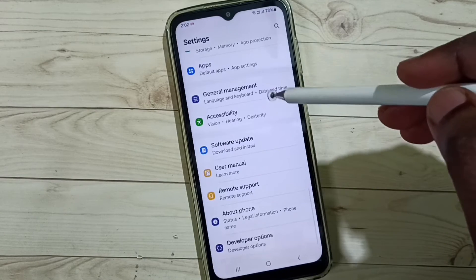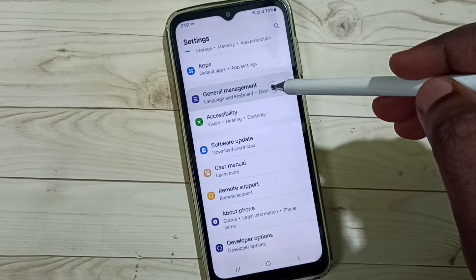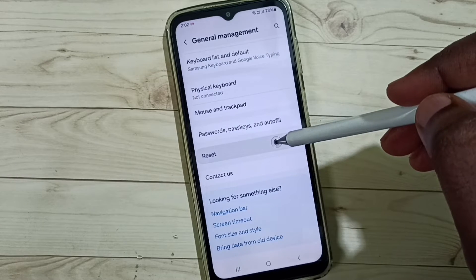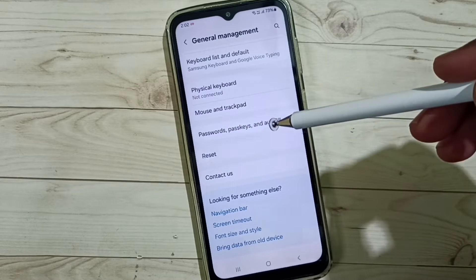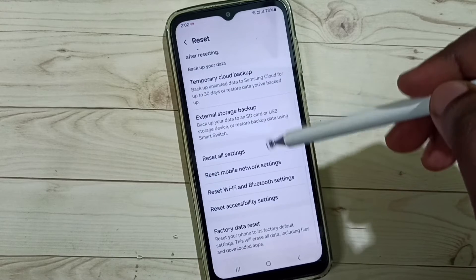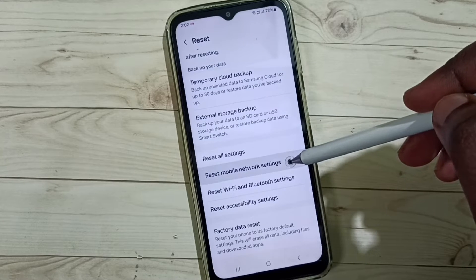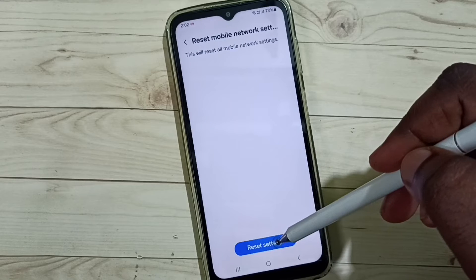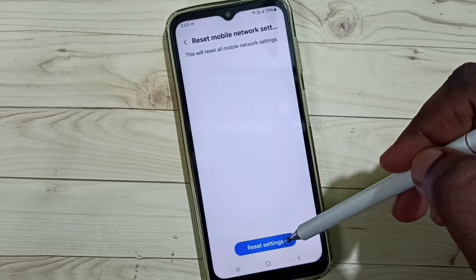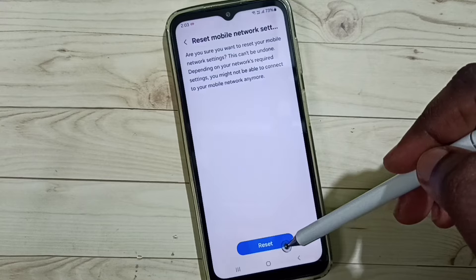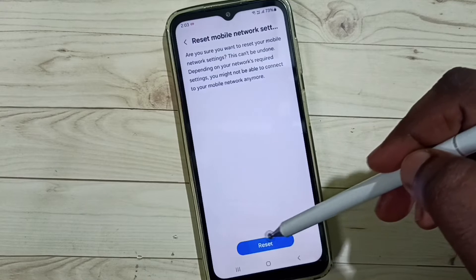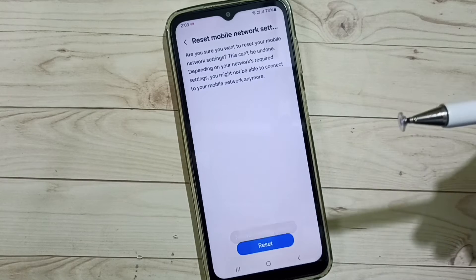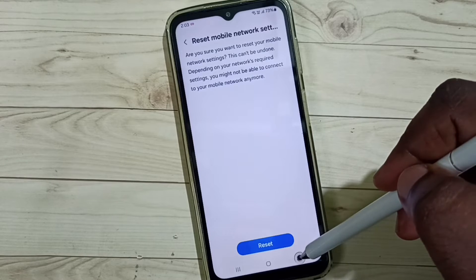Go down, select General Management, go down, select Reset, go down, tap on Reset Mobile Network Settings, then tap on Reset, then tap on Reset Settings, tap here again, tap on the Reset button. Done — network settings reset.